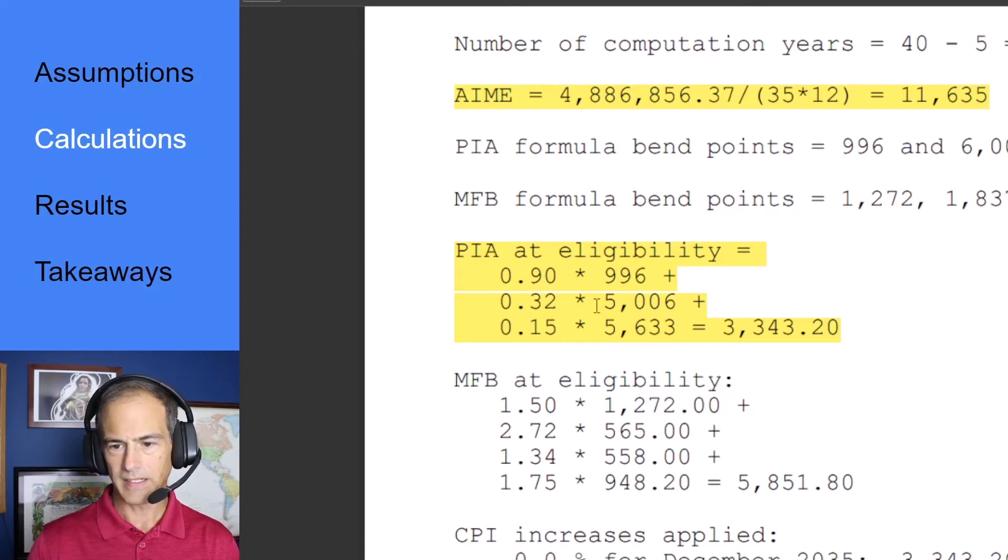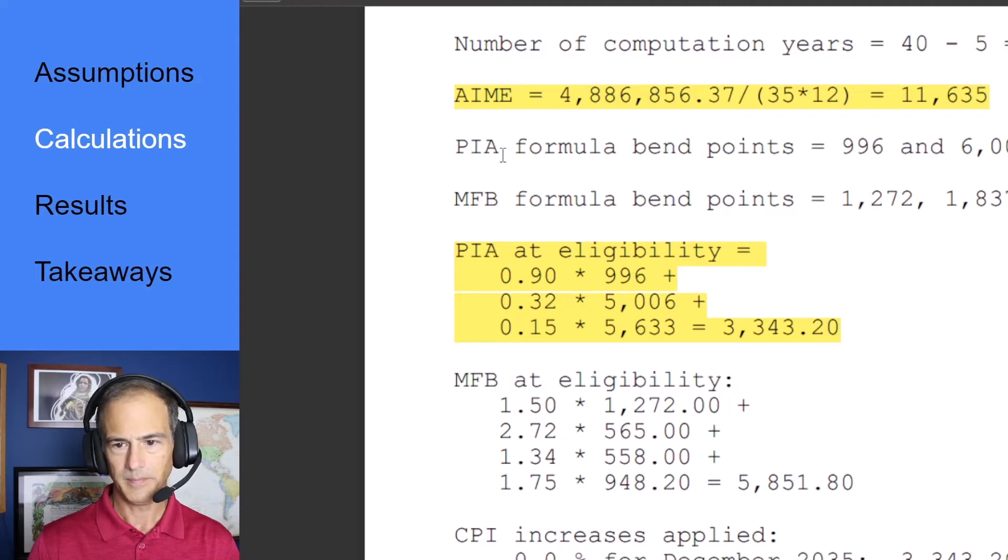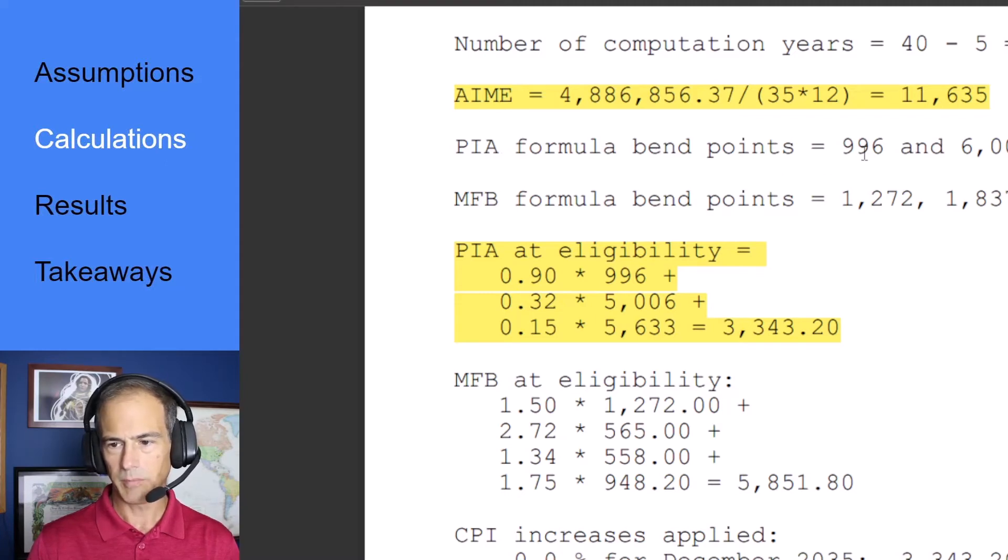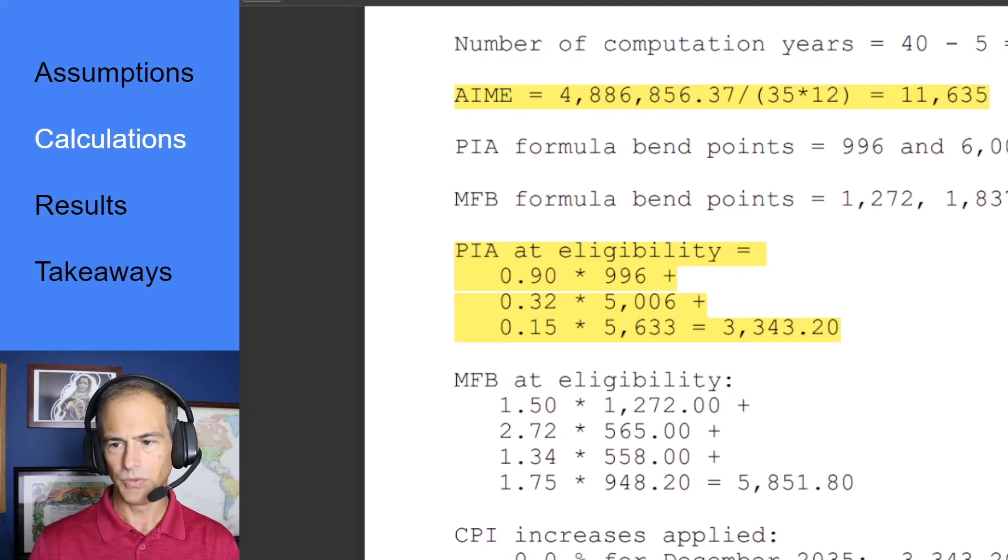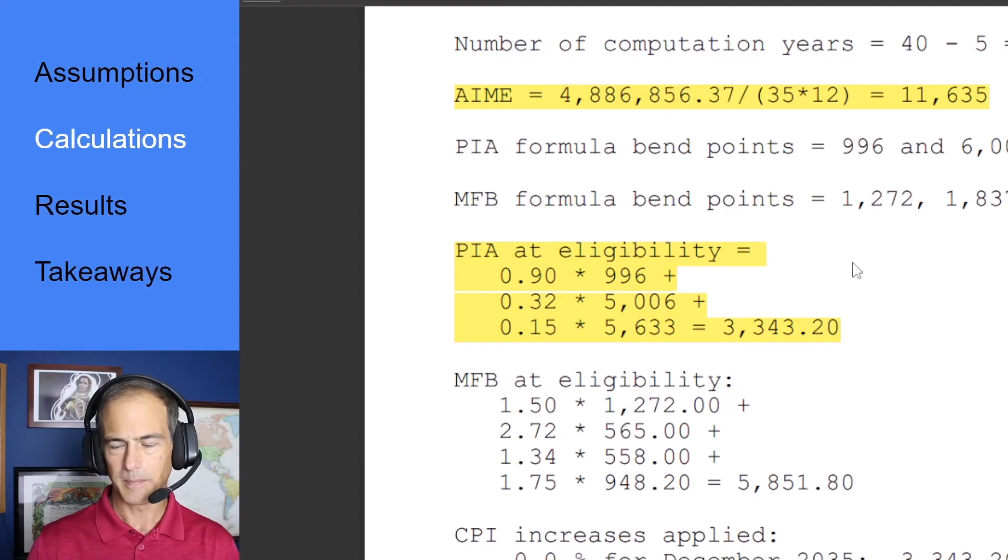These $996 and the $5,006 are based on these bend points. PIA formula bend points are $996 and $6,002 for 2021. This is adjusted each year and I'll get into that later.